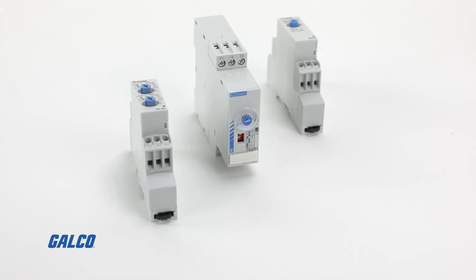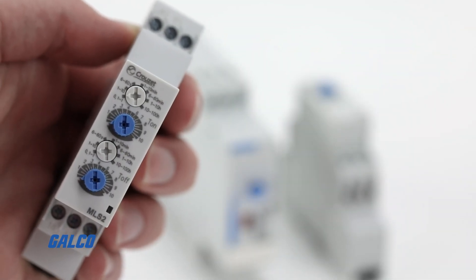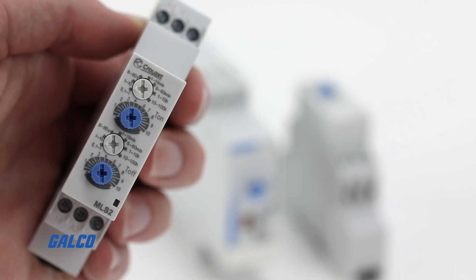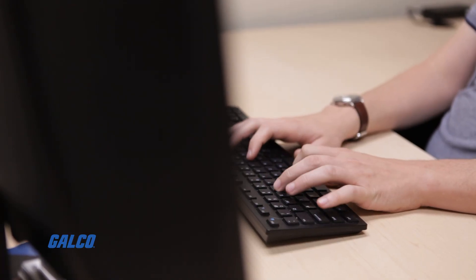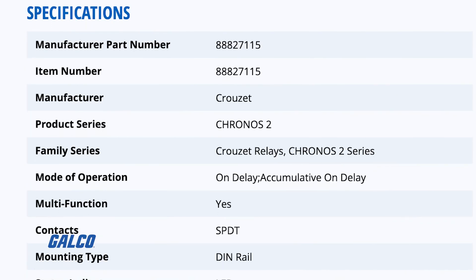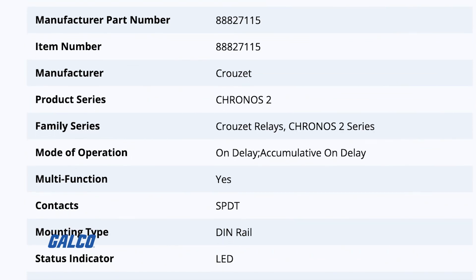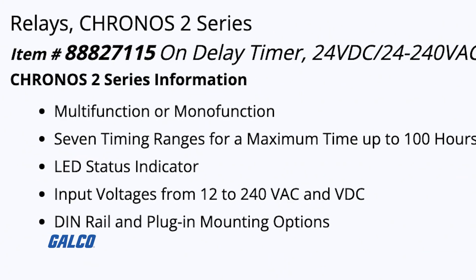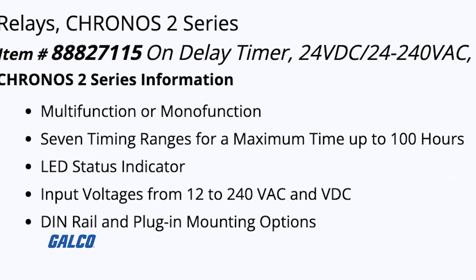In this video we will be using the Kronos 2 timing relay from Cruze. When you see the product on galco.com you can see that it has on delay and multifunction options.